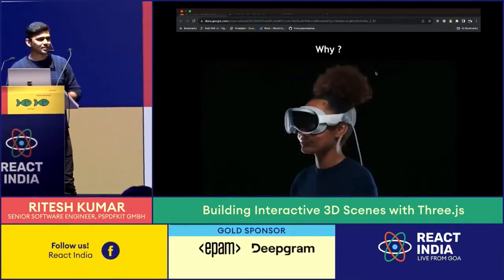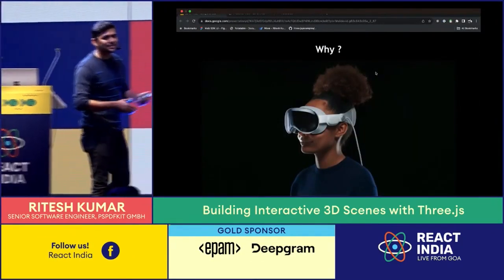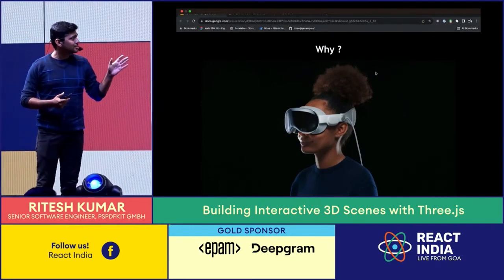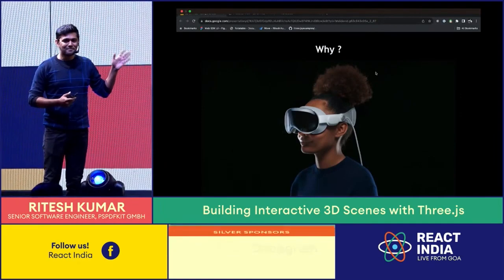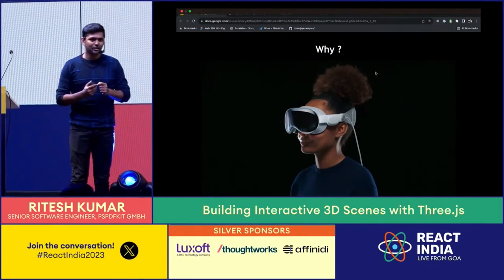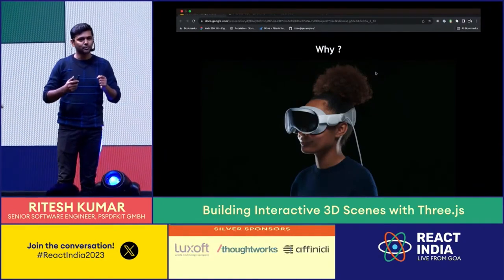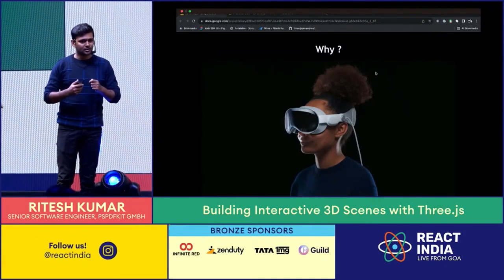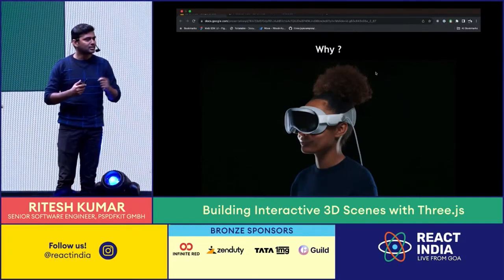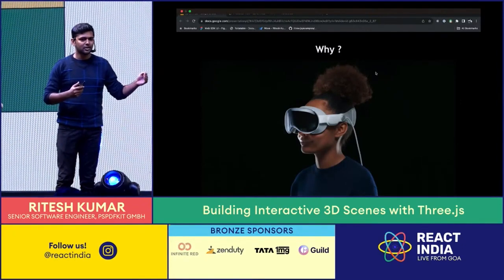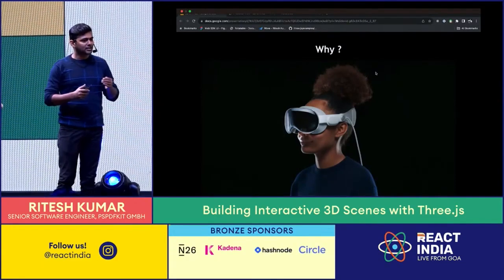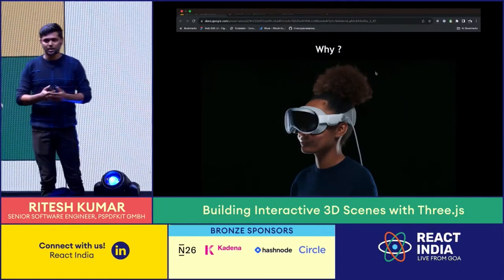The first version of the project was made more than a year ago and I kept updating it after that. One of the reasons I'm talking about it a bit late is this — you might have seen this product. The jury is still out on whether it will be successful, but it definitely opens a new vertical for the AR and VR industry and sets an example for the path ahead.